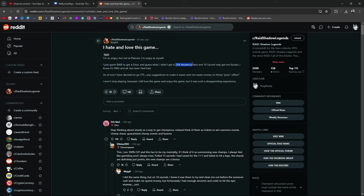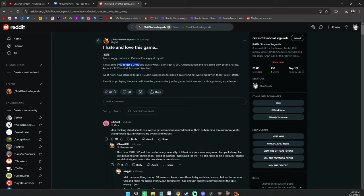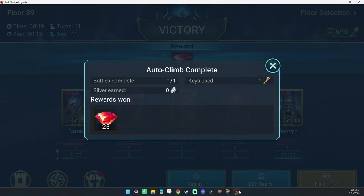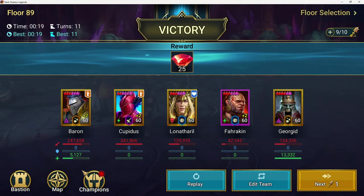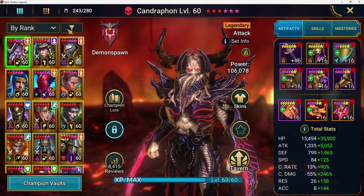250 Ancient Shards pulled. Only 10 Sacred Shards got me Karato, Foxhunter. I know it's all RNG, but now I feel bad. He spent $400 to get a Nutt. One of the best champions in the game is Nutt.